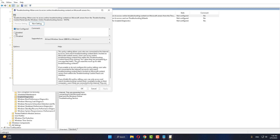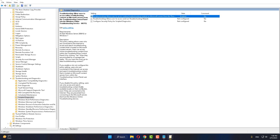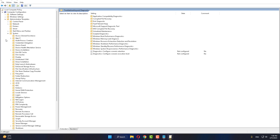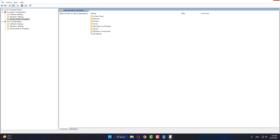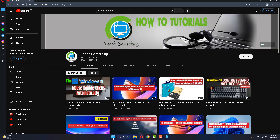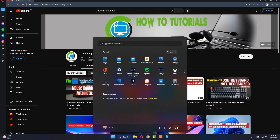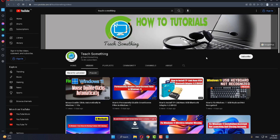Open it, click on 'Enabled', then click 'Apply' and 'OK'. After doing this, close the Group Policy Editor and restart your computer. I'm sure that after restarting your computer, your problem will be fixed.